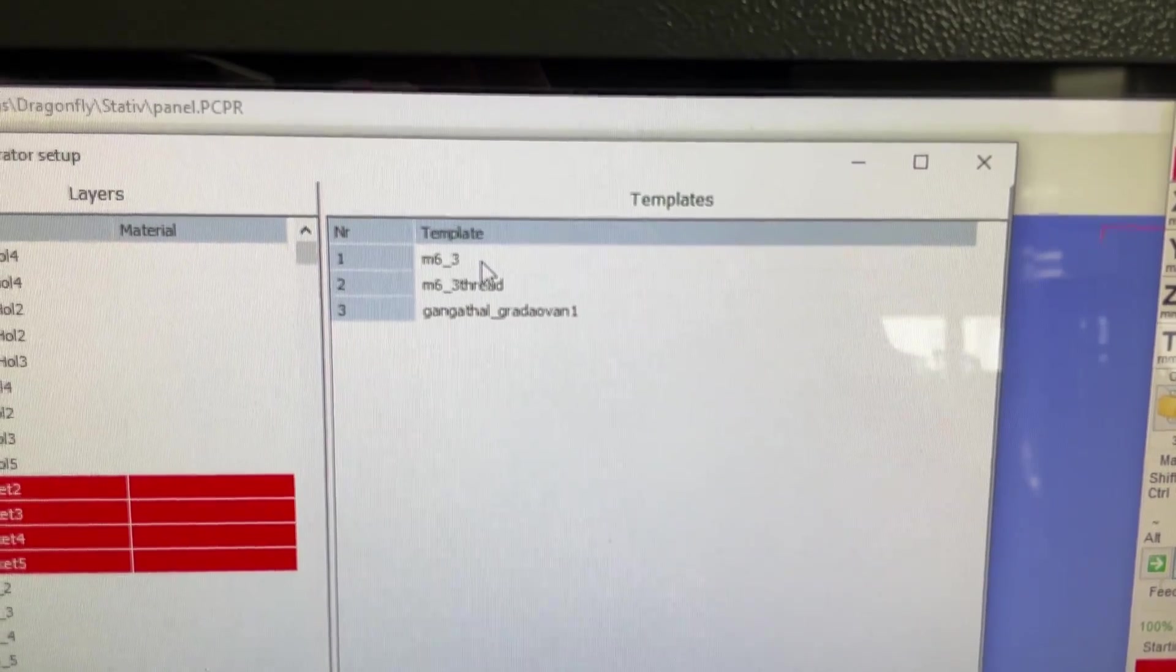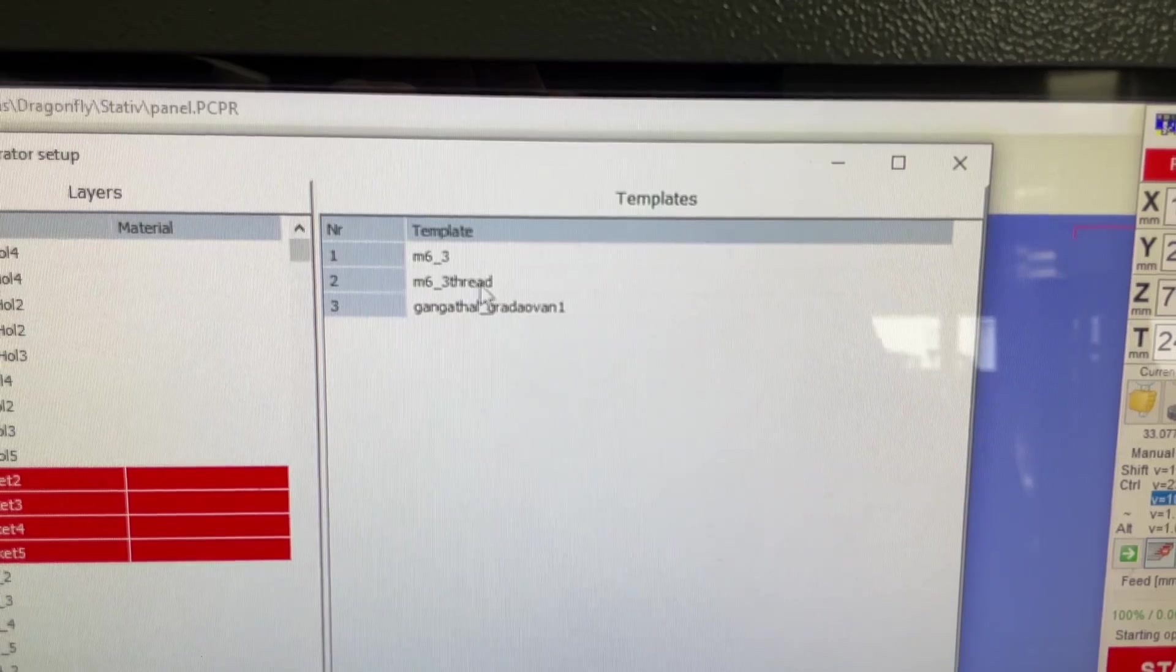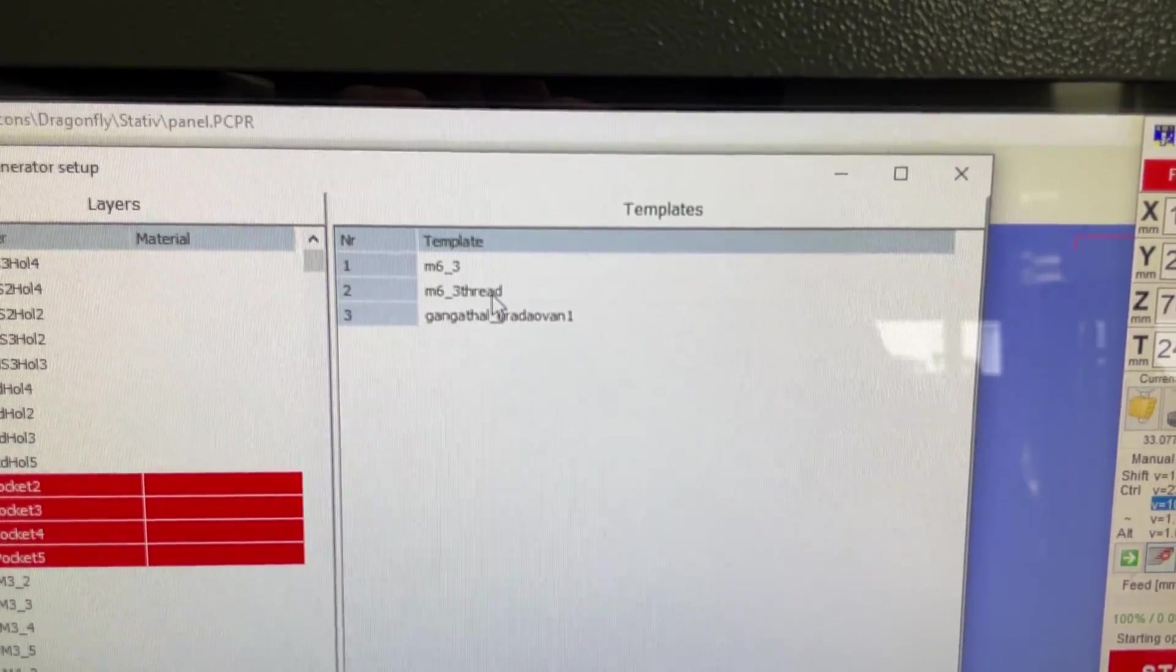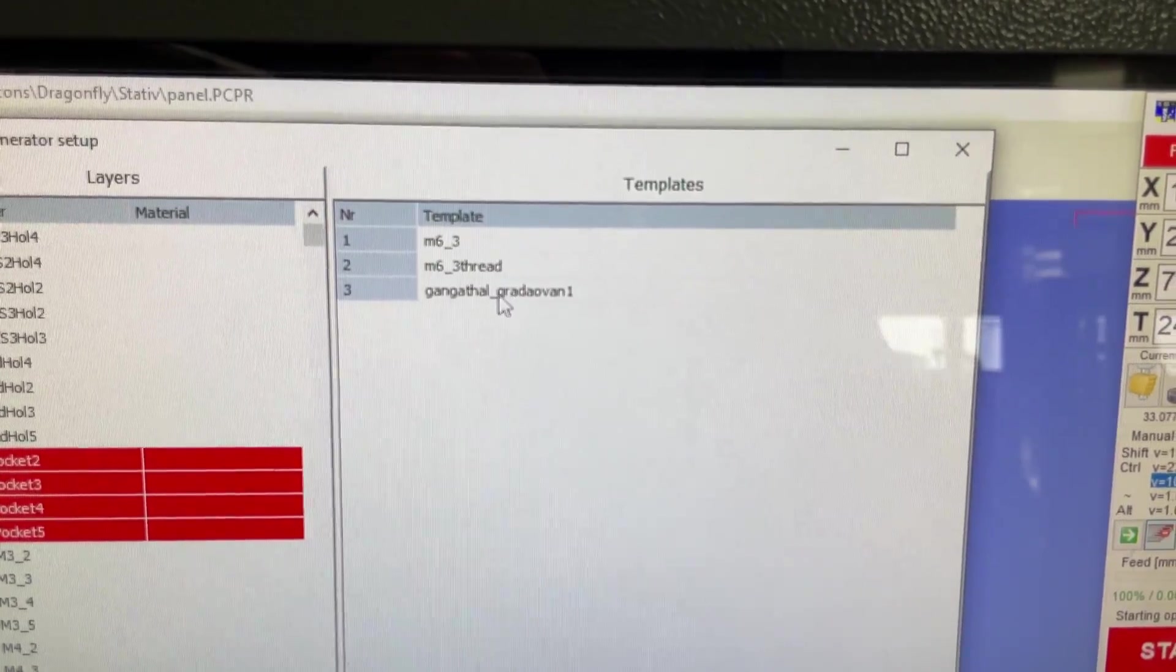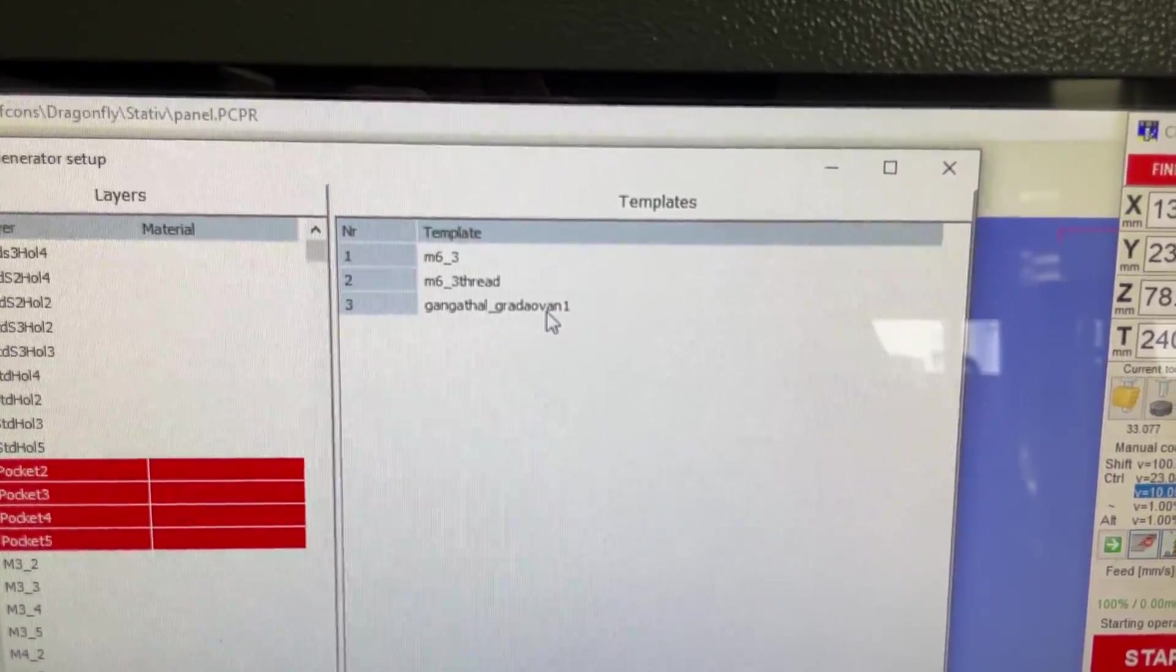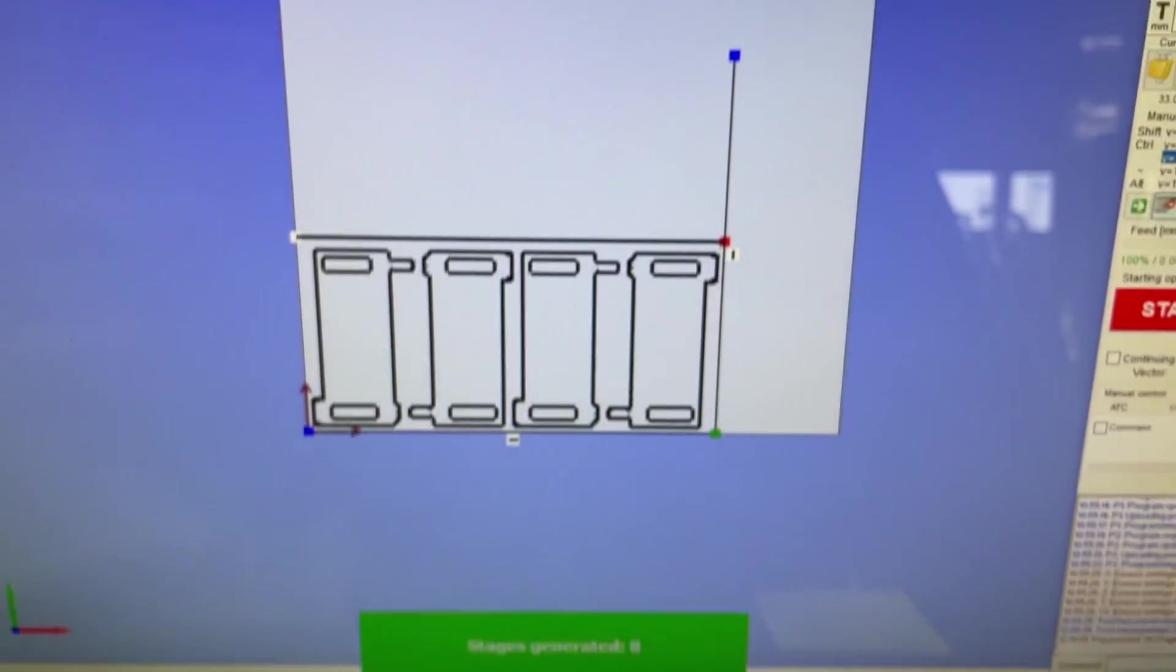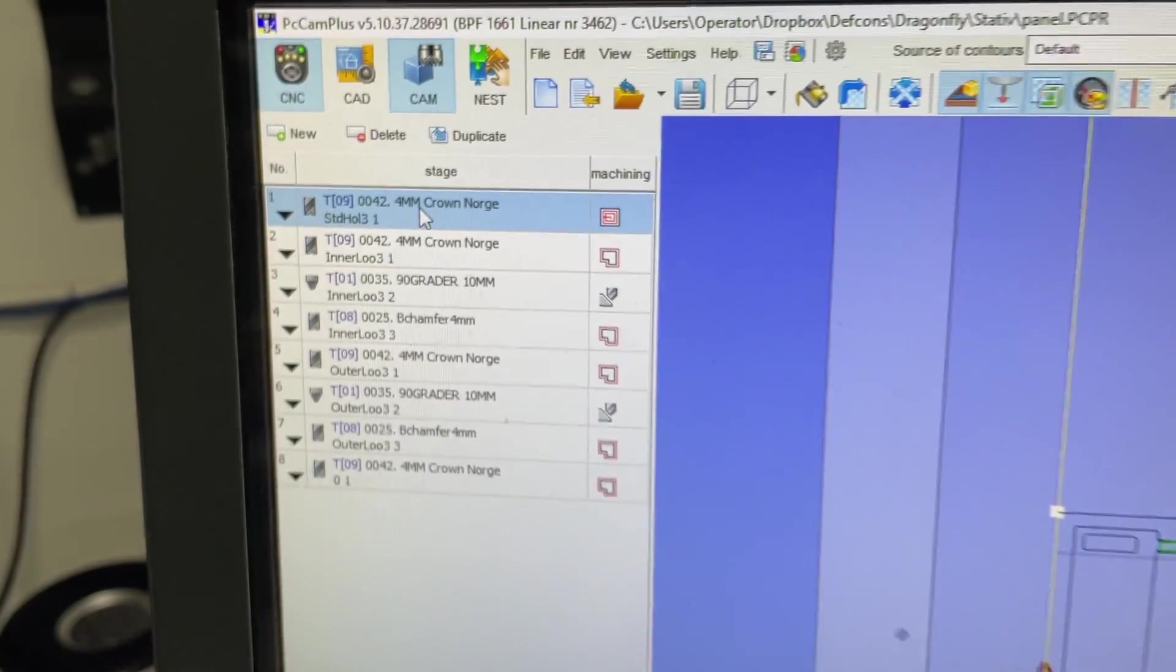Next up is the actual threading - it's going to choose the appropriate thread mill and all the parameters. Everything's done, so perfect threads every time. And then it's going to go and chamfer the top of the hole just to break the edge and remove whatever chip might still be there. Generate for current drawing. Bam, it's going to tell you eight stages generated. Here they are. Control F5 to refresh them.